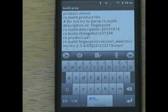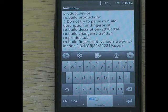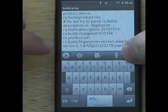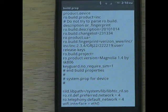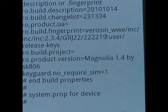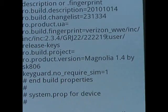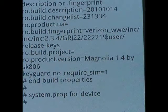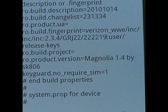Delete everything before the colon, up until the version number. You want yours to read: 2.3.4/GRJ22/222219 and then colon user/release-keys. That should already be there at the end. Changing that number will basically tell the phone and the network that you are updated to the current version so they don't try to send updates.